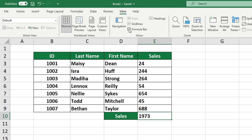If you would like to gain more space on your screen for viewing your Excel spreadsheet, you can watch the next Sheet Leveler video tutorial to learn how to hide or show the ribbon. The description below includes a link that will take you to the video.